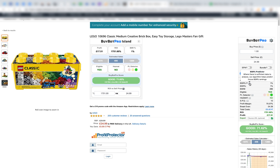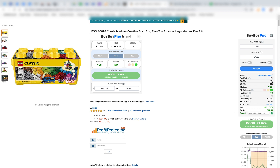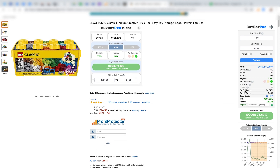BuyBotPro is very clever and can analyze a deal better than most OAs. It has algorithms built in — one of which predicts the BSR percentage going forward. This product is predicted to stay as a 1% product; it currently has a BSR bestseller rank of 1%, with a BSR number of 286. You can see that you're eligible to sell it because you're logged into Seller Central on another tab. There's a PL detector indicating whether there are private label issues — green means no known PL issues, yellow means potentially, and red means a brand known to cause trouble. It will also tell you whether the product is hazmat.